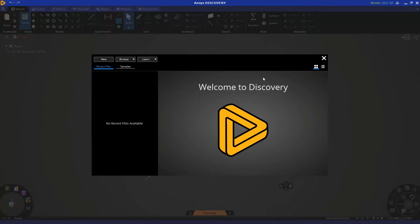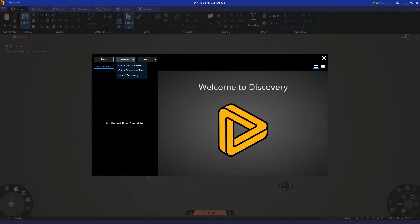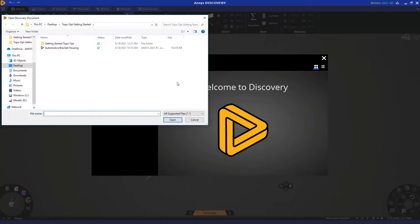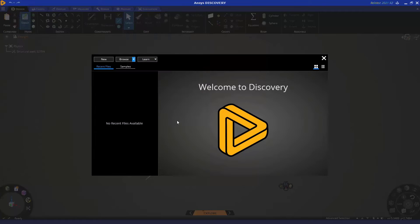From here, we need to import our geometry. To do so, we can navigate up to Browse, select the drop-down arrow, and choose 'Open Geometry File.' From here, let's select the automotive bracket housing and choose Open.